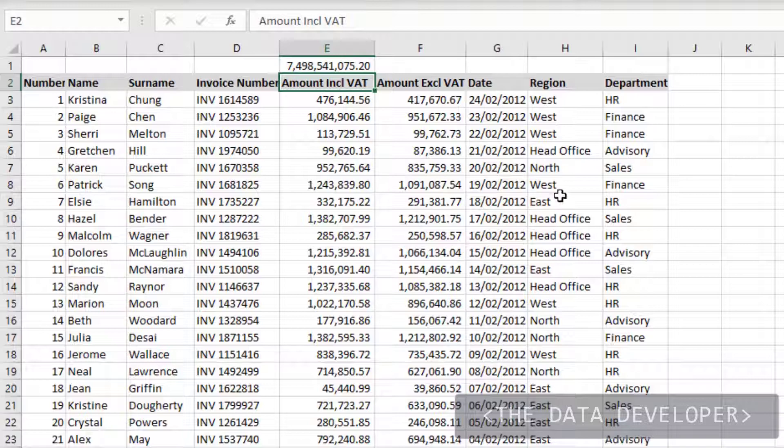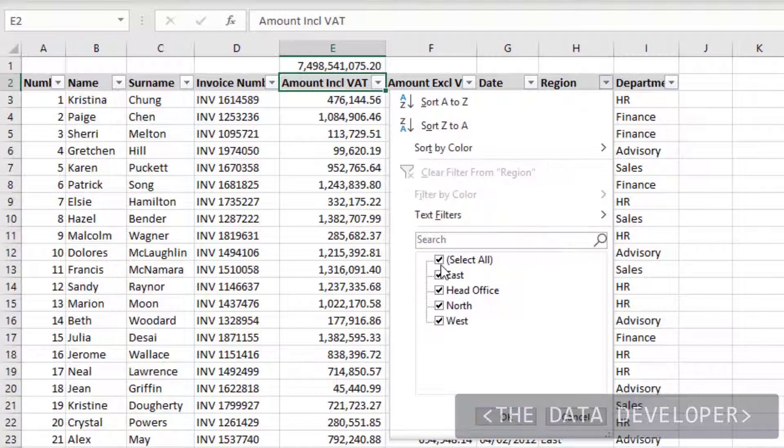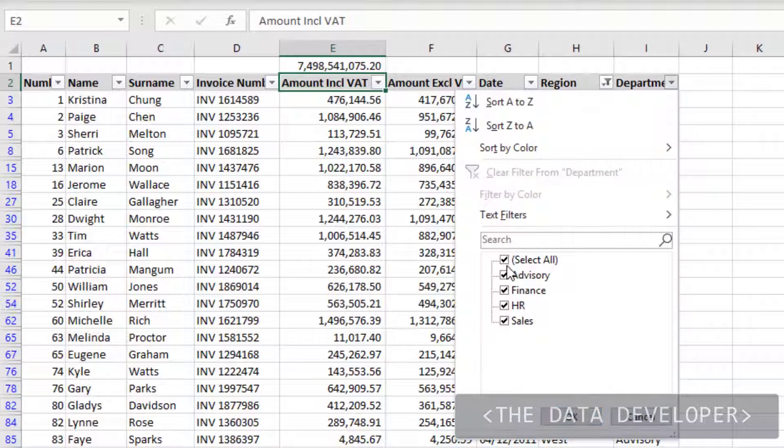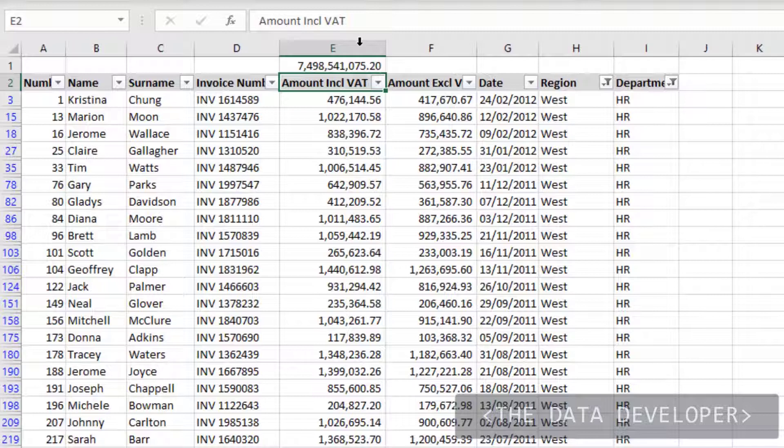Now what I'm going to do is turn on filtering on this list. And now if you look at the total it's 7.4 billion. If I say in the filter I only want to see West, for instance, and even a smaller list — say the HR department in West — you'll notice that the total didn't change.